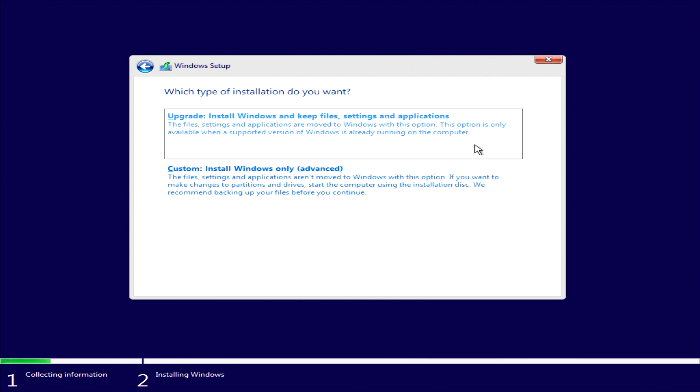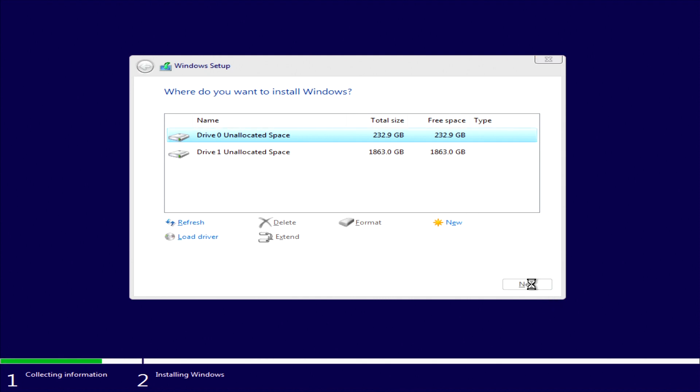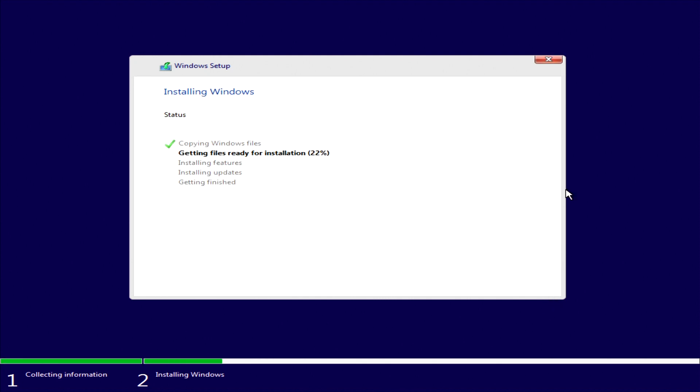As we're installing into a fresh machine choose the bottom option here. Choose which hard drive you want to install the operating system onto. On this PC I'm using my first drive for the OS as it's a solid state drive. This will allow Windows to boot up quicker and run much faster. Let the installation run. This could take a few minutes.